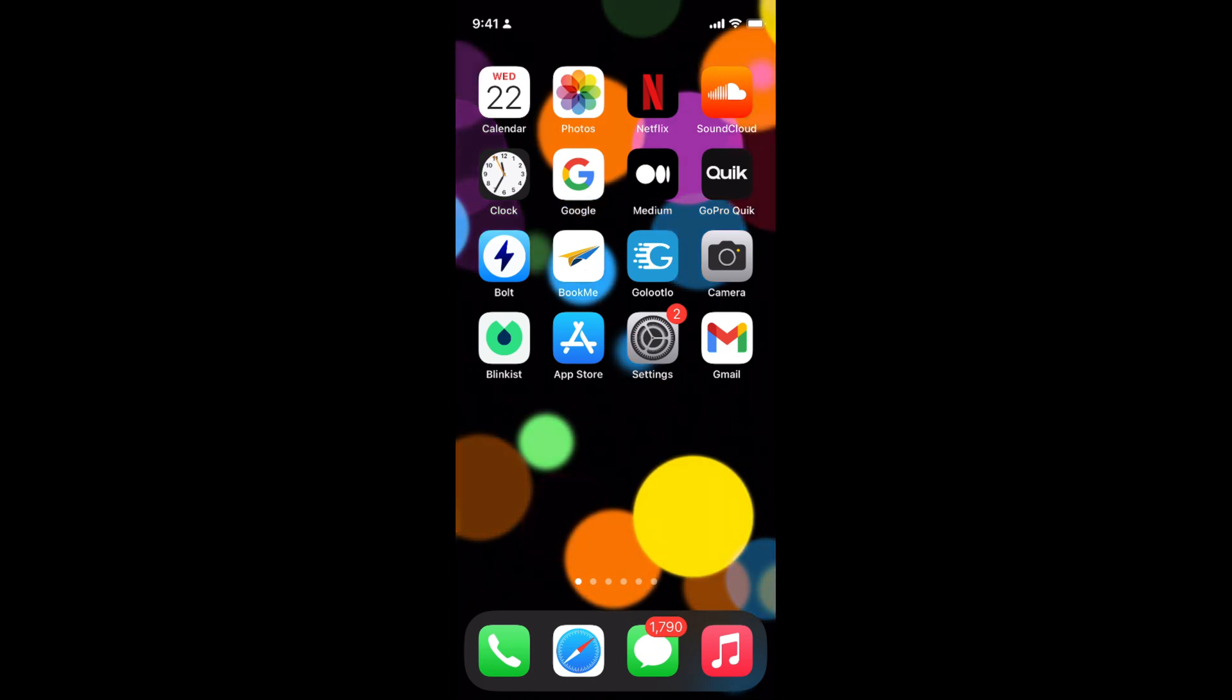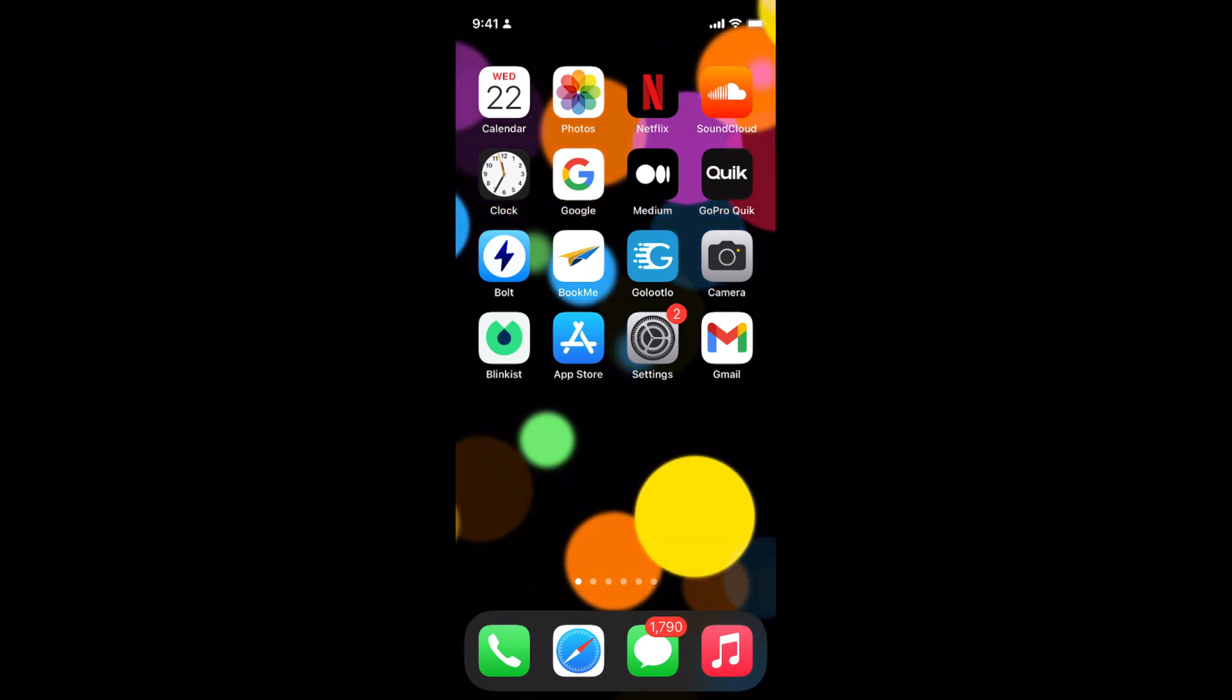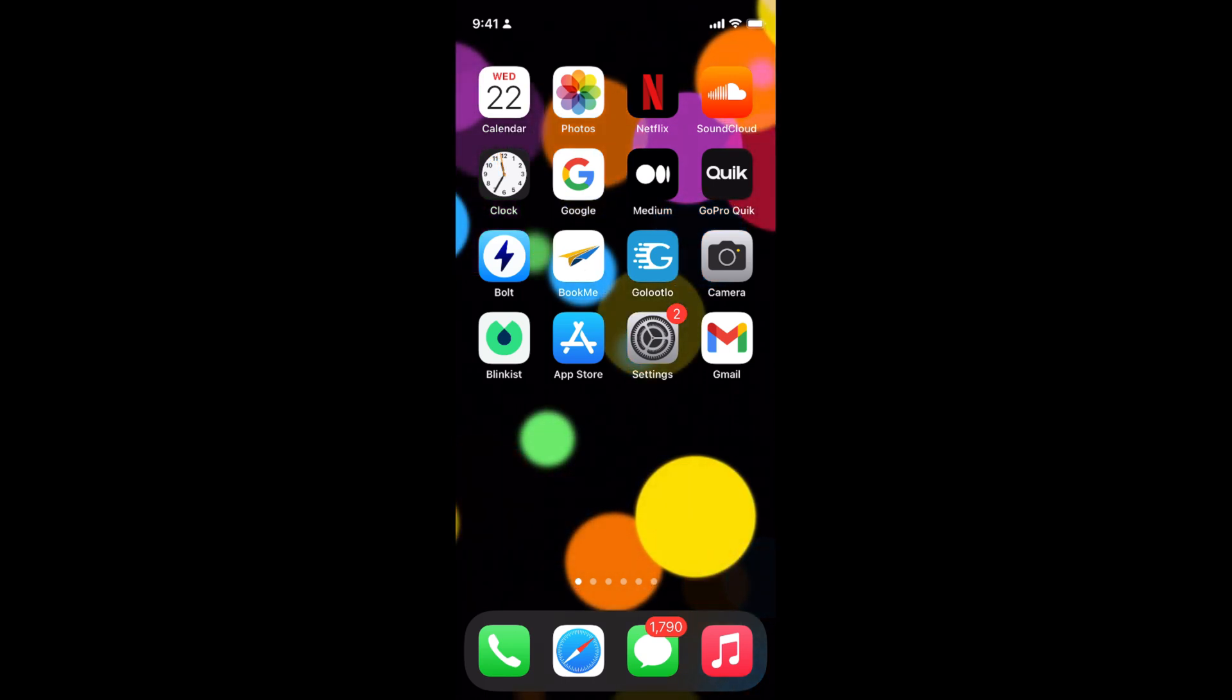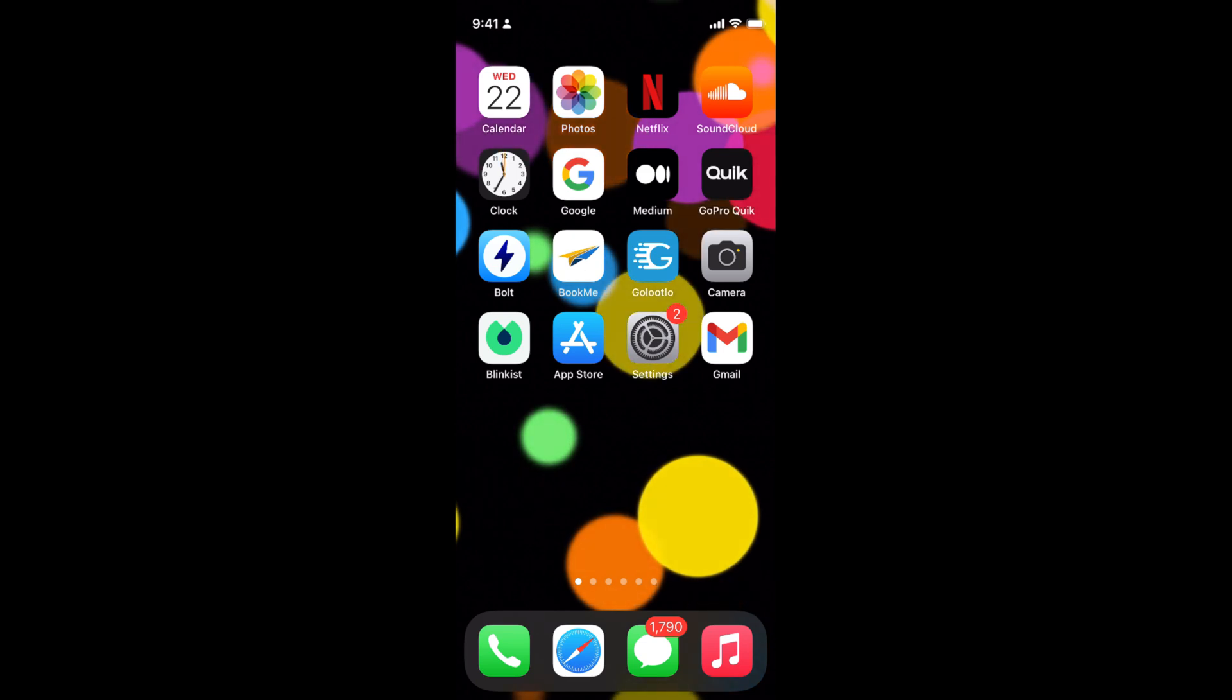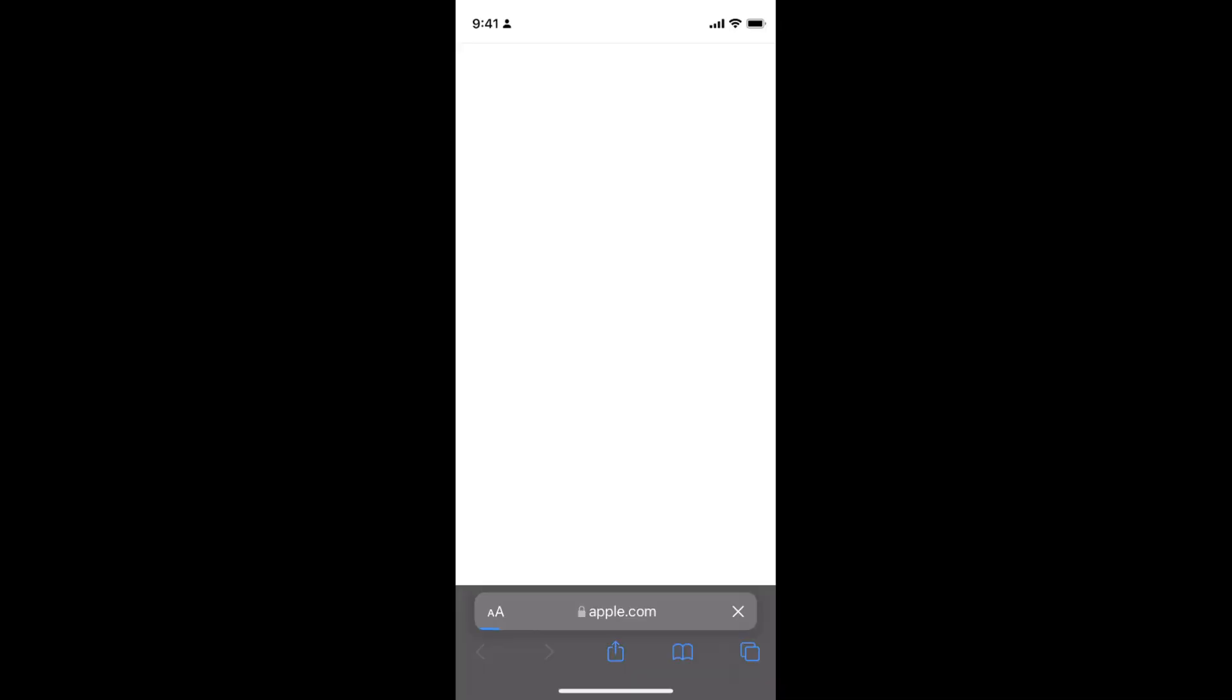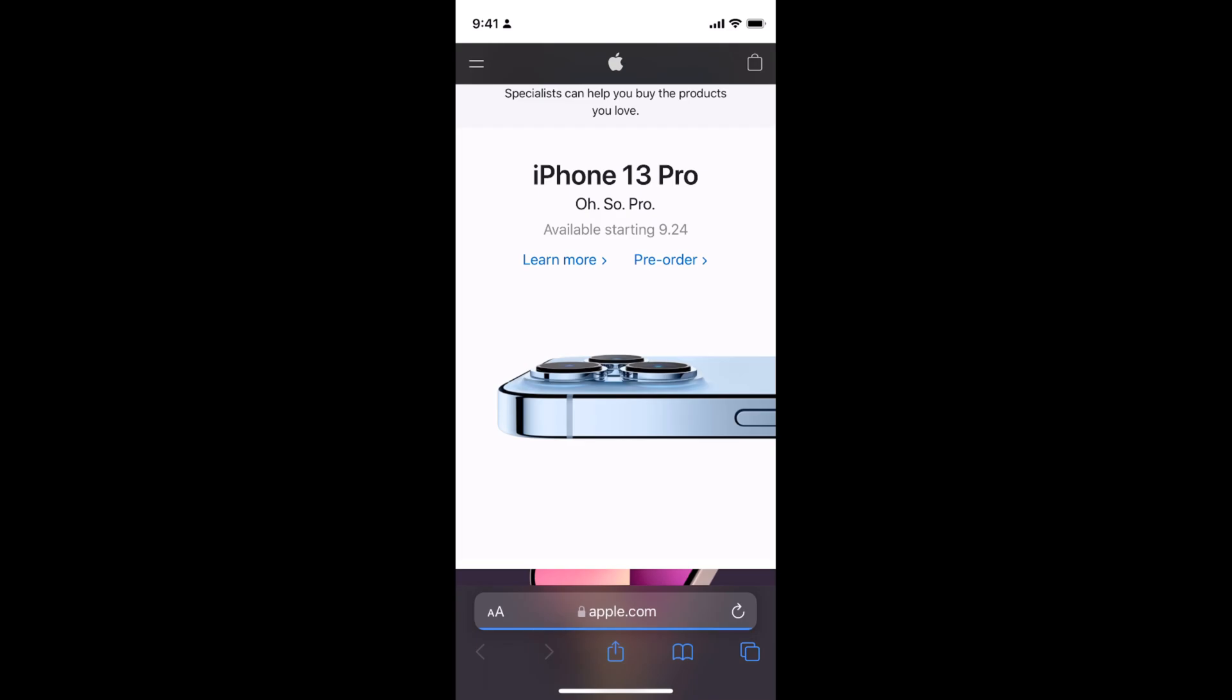So the process to take full page screenshots on iPhone 13 is quite easy and simple. Simply go to your Safari browser and go to any site where you want to take the full page screenshot.